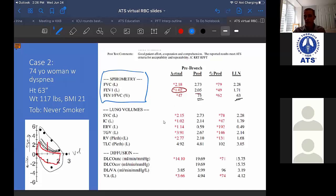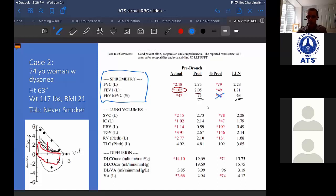In this case we've identified an obstructive pattern via spirometry. We're specifically interested in the ratio of FEV1 in liters divided by FVC — her predicted is 75% and her actual is 47%, so she's obstructed. Her vital capacity and FEV1 are both reduced as well. What do you make of her lung volumes?